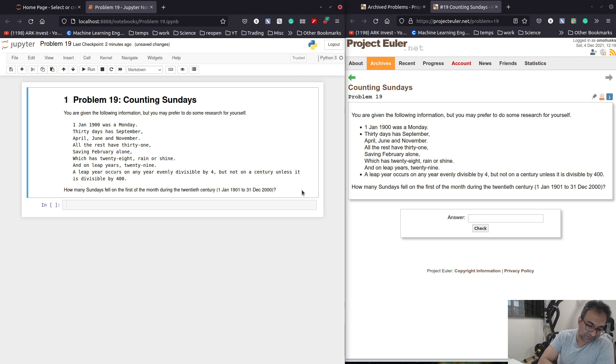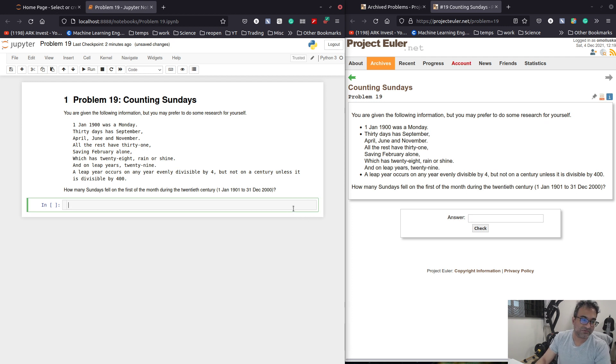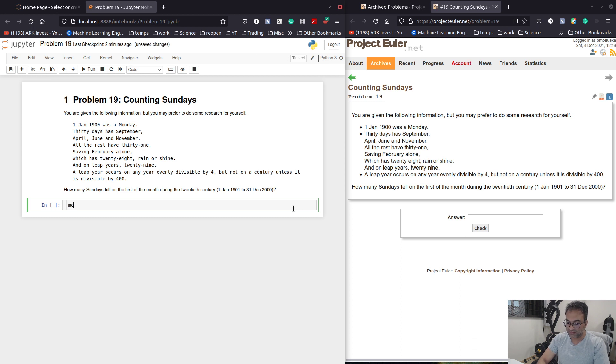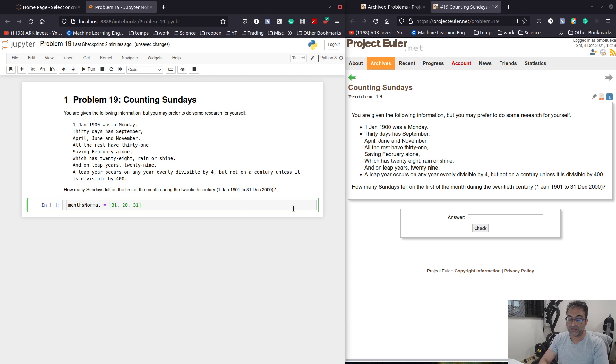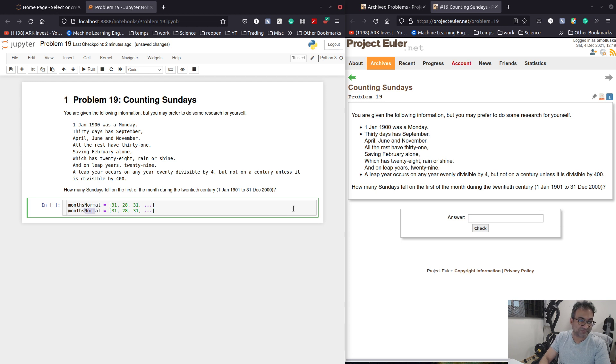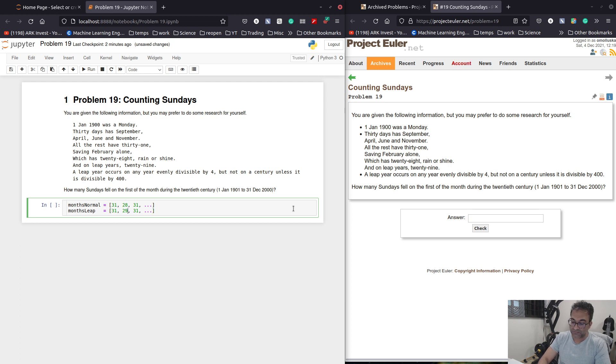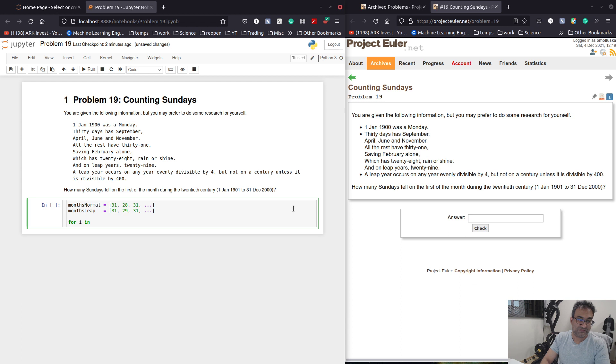Let's think about this problem. So basically, when I was younger, I would have to do this by creating two arrays, something like months normal, and then I would put in the number of days. So Jan has 31 days, Feb has 28 days, March has 31 days.